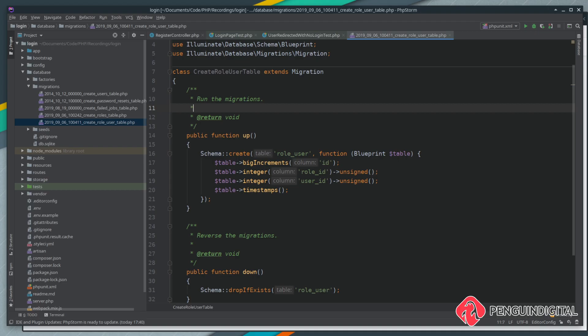We're going to look at adding some foreign keys onto our role_user table. This just ensures data integrity within the database engine. One thing we need to look at first: for a foreign key to be valid, the column needs to be the same type on both tables. We have a little bit of a problem here because in this migration I'm creating an integer, but the primary keys on the role table and the user table are actually big increments.